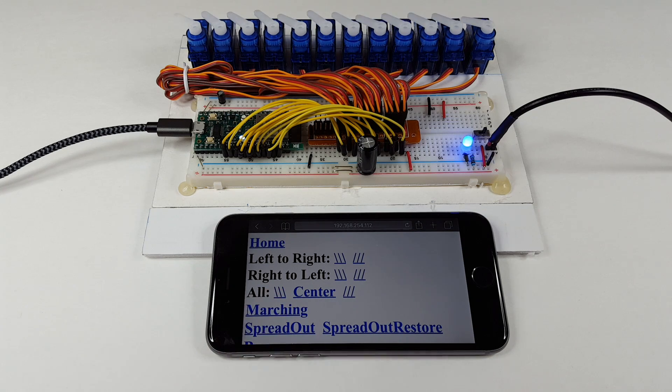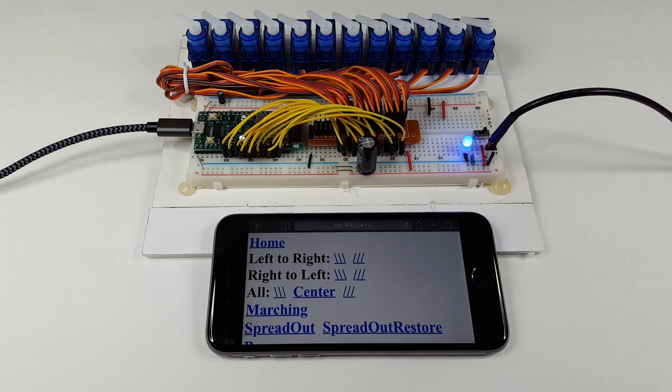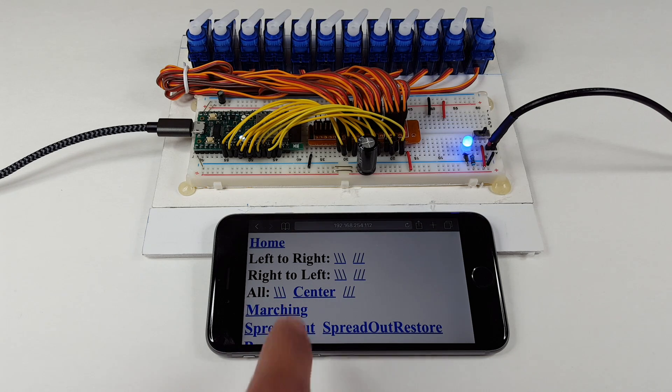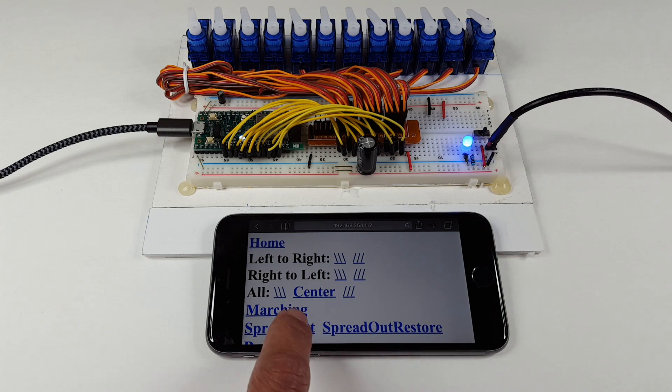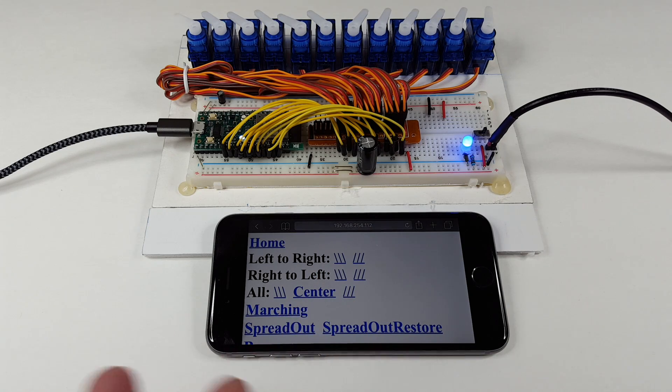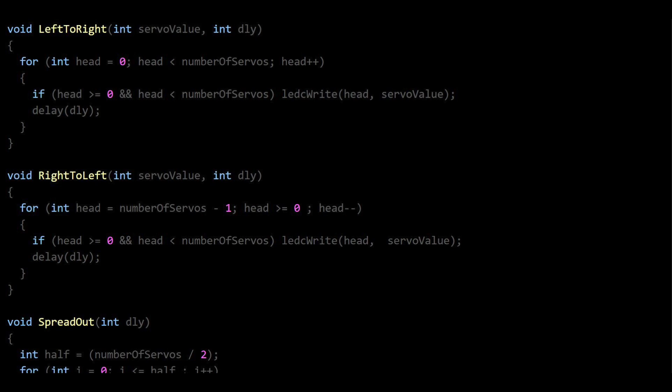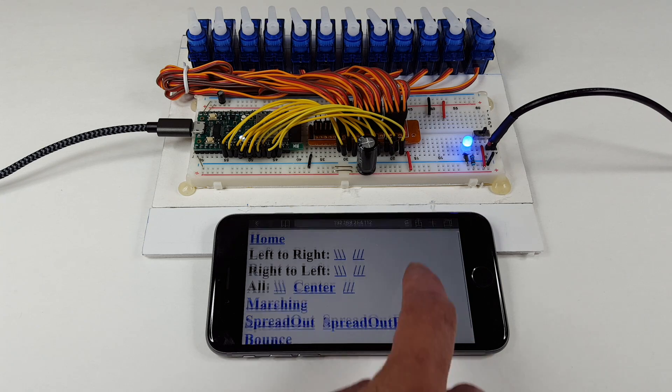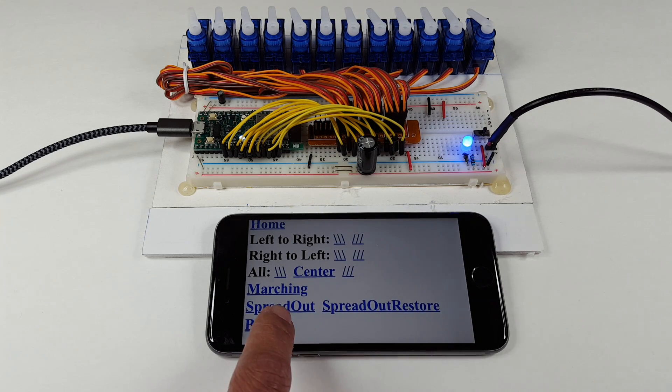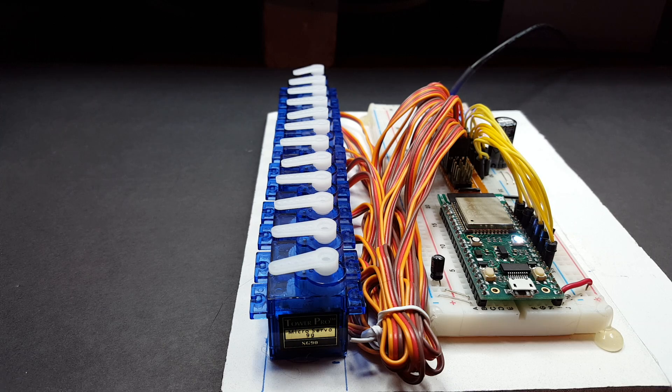You can do a little marching band, and you could also make it spread out from the middle. These are just nothing but different types of loops to control the servos, just to prove that we have complete control over all 12 servos. And we can have up to 16 of them. And then finally, this is my favorite.